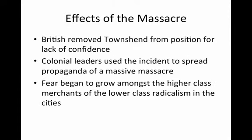Effects of the massacre: The British removed Townsend from his position for a lack of confidence. Colonial leaders used the incident to spread propaganda of a massive massacre, and fear began to grow amongst the higher class that merchants of the lower class were radicalized in the cities.